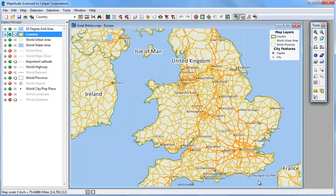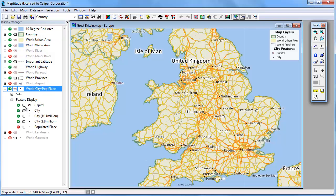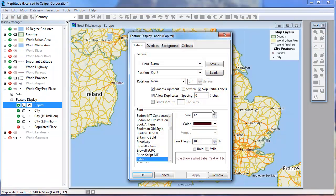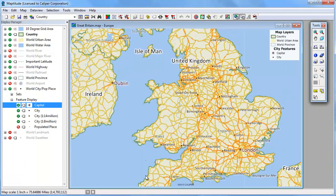Many of the layers in MapTitude use feature display settings to categorize features. You can change the individual feature settings in the same manner. For example, you can change the capital labels and click OK. Now the Dublin and London labels are changed.